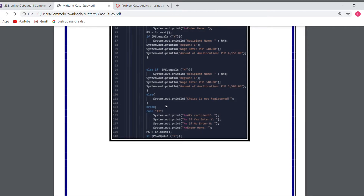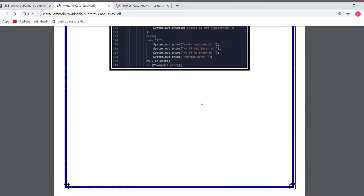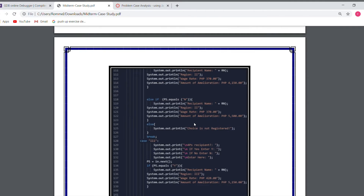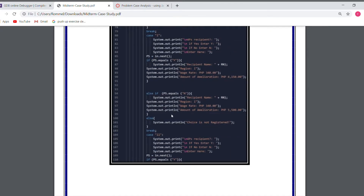As for Region 2, it will also ask if you have four members or more than four members. If the user enters Y or yes, the system will print out the username, the region, but the wage rate is 370, and the amount of amelioration is 4,150. And if the user enters N or no, the system will print out the name, the region, the wage rate which is 370, and the amount of amelioration is also 5,500. It's the same structure as Region 1.